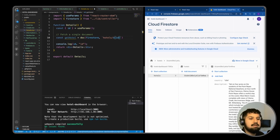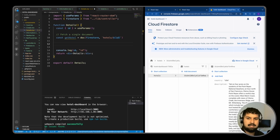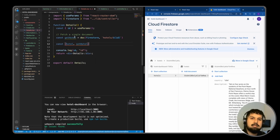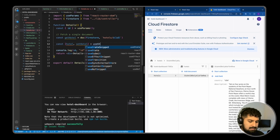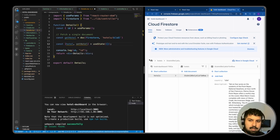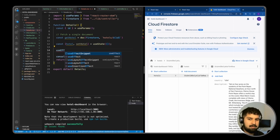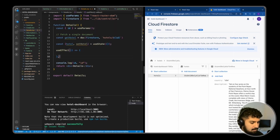Now we have access to our individual hotel document. Similar to what we did with the card component, we want a `useEffect` and a piece of state. First I'll declare the state: `const [hotel, setHotel] = useState({})` — it's an object this time since we're receiving an object, not an array. Then we add a `useEffect` with a dependency array to fetch this data once and only once when the component mounts.